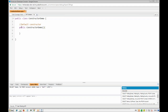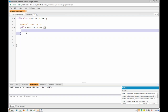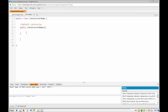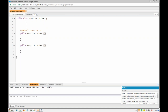There are also parameterized constructors. For a parameterized constructor, you write public, then the name of the class, and inside you pass certain parameters. The use of those parameters is that you will use them to initialize variables.